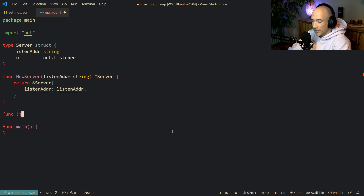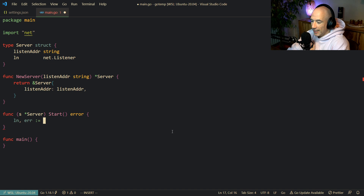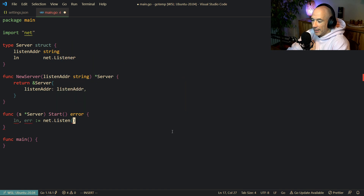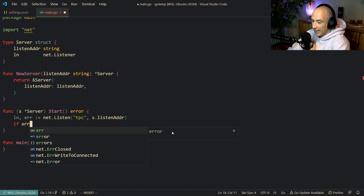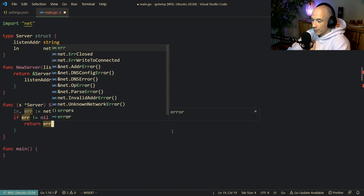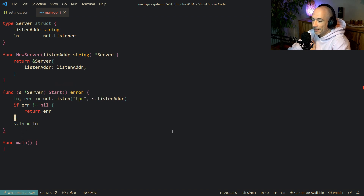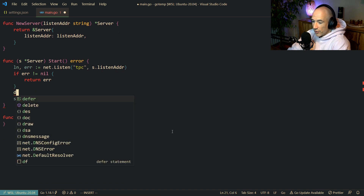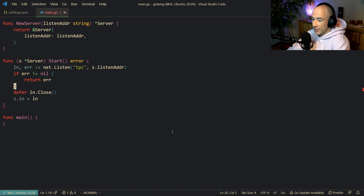We're going to make a function called Start on the server which returns an error. What we're going to do here is basically say that ln or the error is going to be net.Listen from the standard library. We're going to listen to TCP and then specify the listenAddr from the server. If the error is not nil we return the error. Then we set the server's listener to ln, and you could also do a defer ln.Close here — good practice.